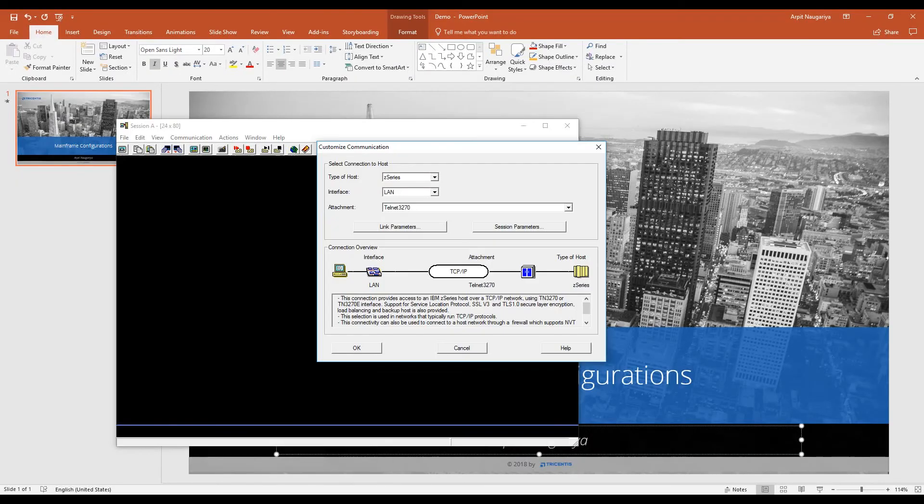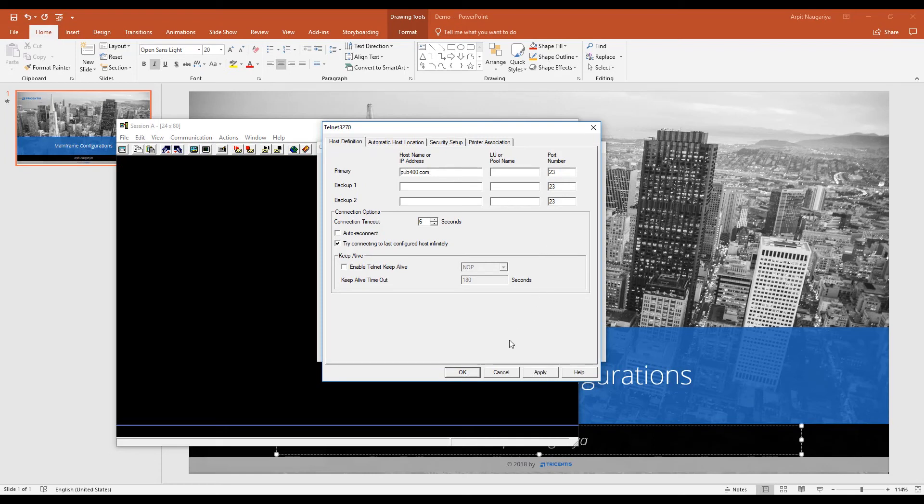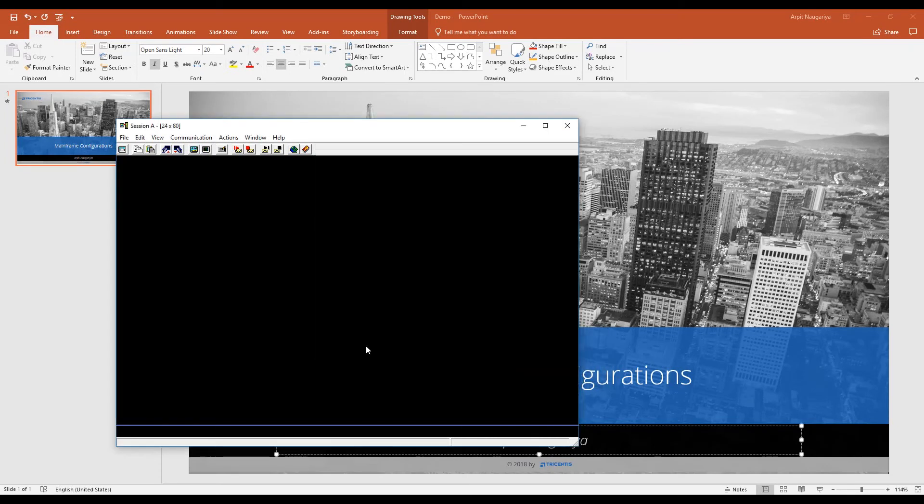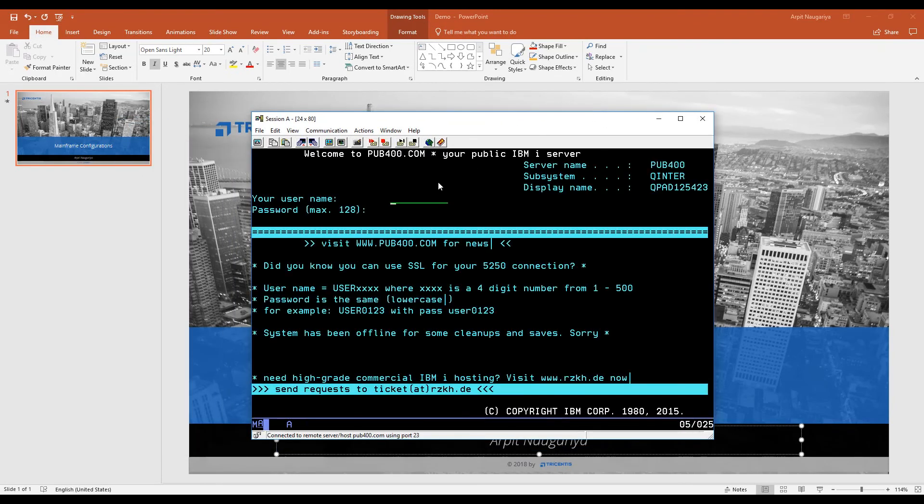I'll quickly jump to my mainframe screen. This is my mainframe screen. I click on link parameters. Here I'm giving the primary host name or IP address, which is my host address. Press ok, then ok. So it is connected to my host address, as you can see on the screen.